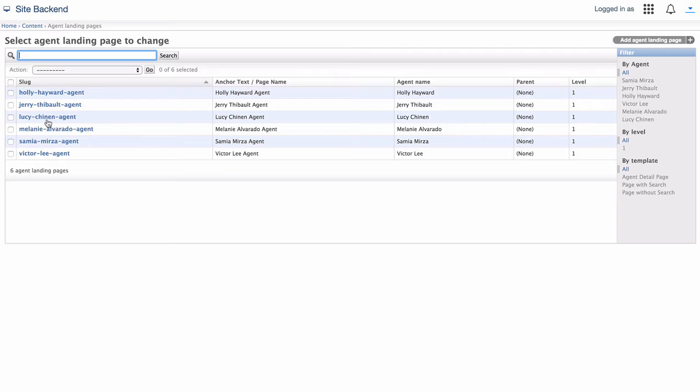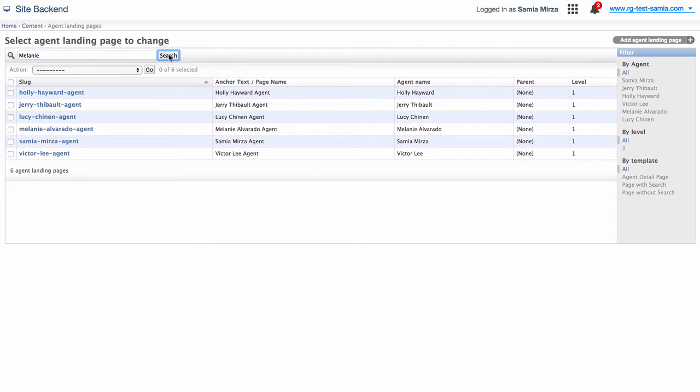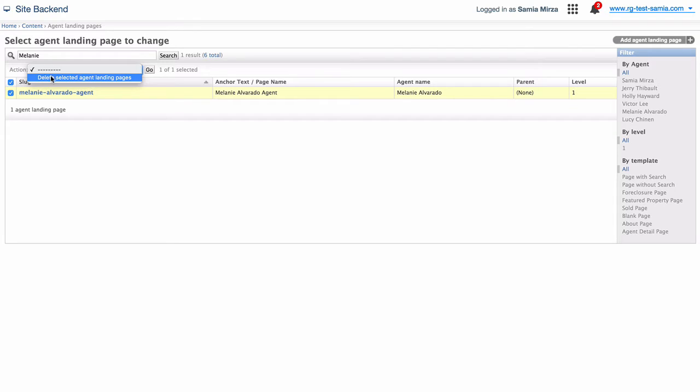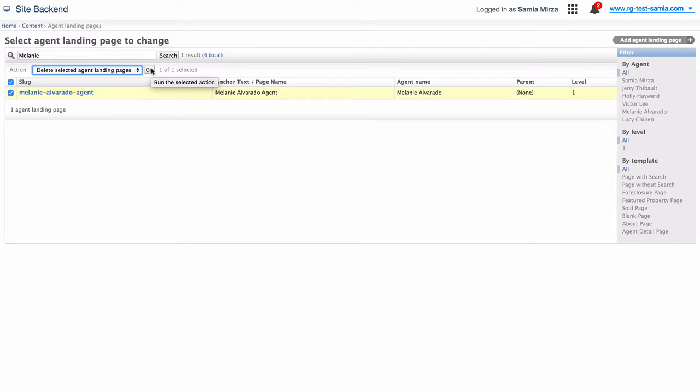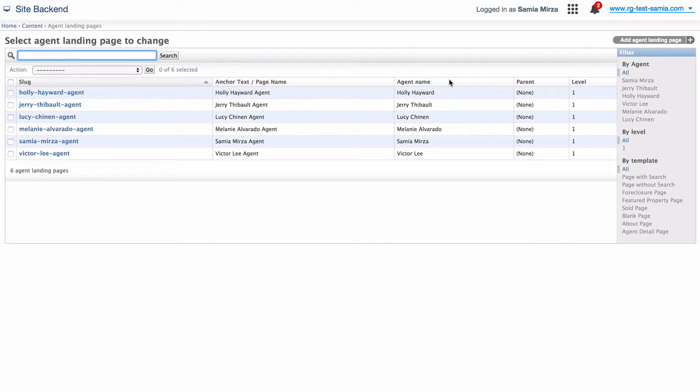This is where all the agent landing pages are housed. They are organized in alphabetical order by slug, which is the latter part of the URL. If you have many pages to sort through, you can do a quick search to find the one you'd like to edit. For example, I can search the name Melanie, and it will pull up all agents with the name Melanie included in it. I can delete the page by selecting the check mark next to the name, and in the drop-down menu, I can select the action to delete. Upon pressing go, I can run that action. But I don't want to do this, so I'll clear the search now. Again, here my pages are organized by slug, but they can also be viewed by anchor text or page name, as well as the agent's name. You can do the same in the table to the right.